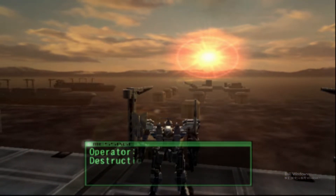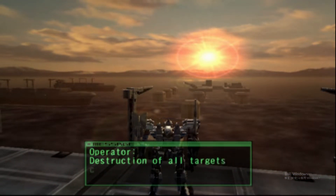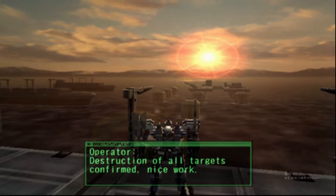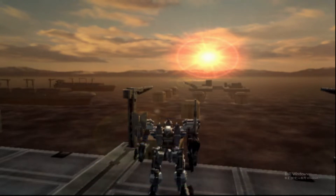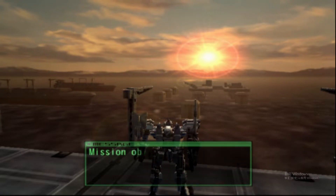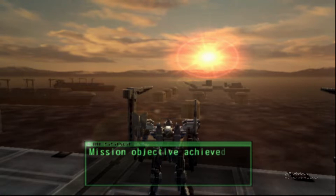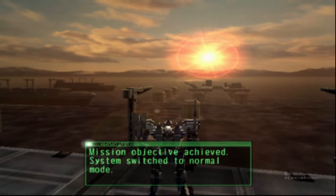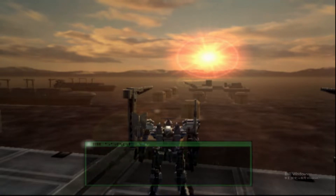Destruction of all targets confirmed. Nice work. Mission objective achieved. System switched to normal mode.